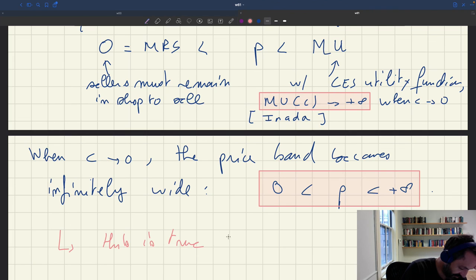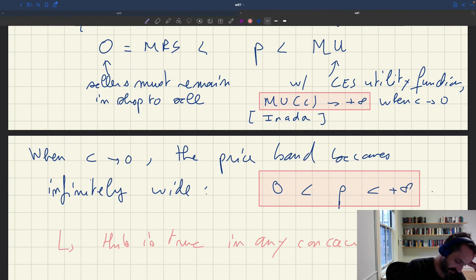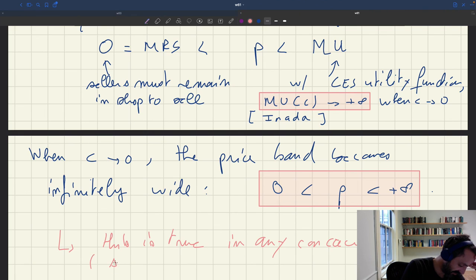And this is going to be true in any concave model. Essentially, that satisfies Inada conditions.